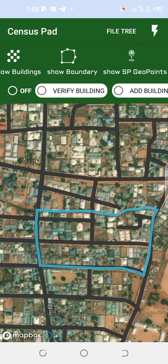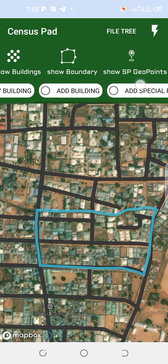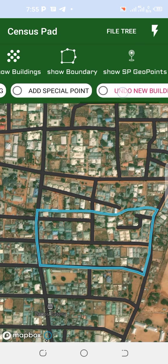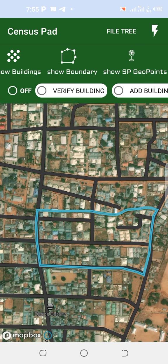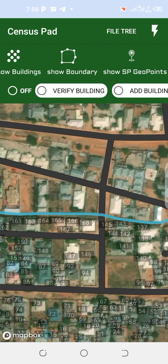Primary tools are called off: verify building, add building, add special point, undo building. If you have a verified house number, you can see show building.